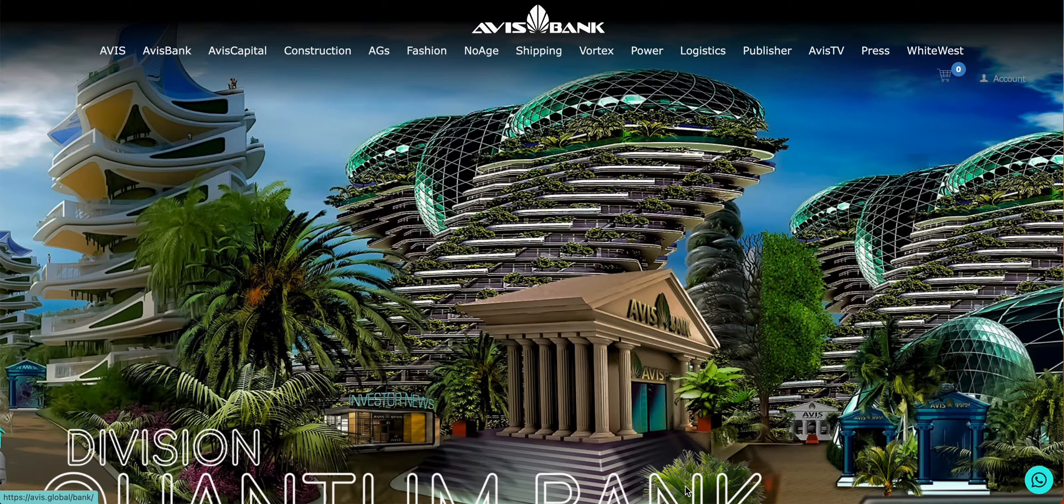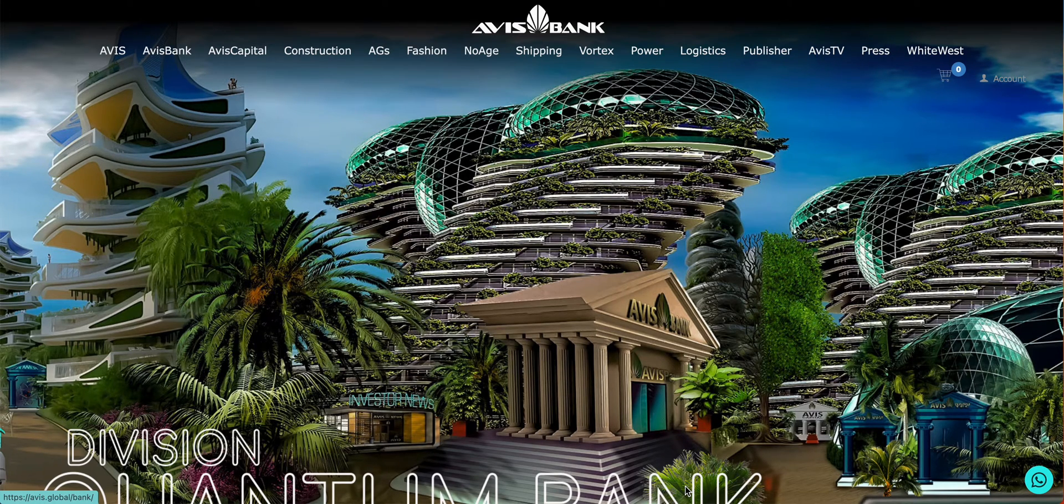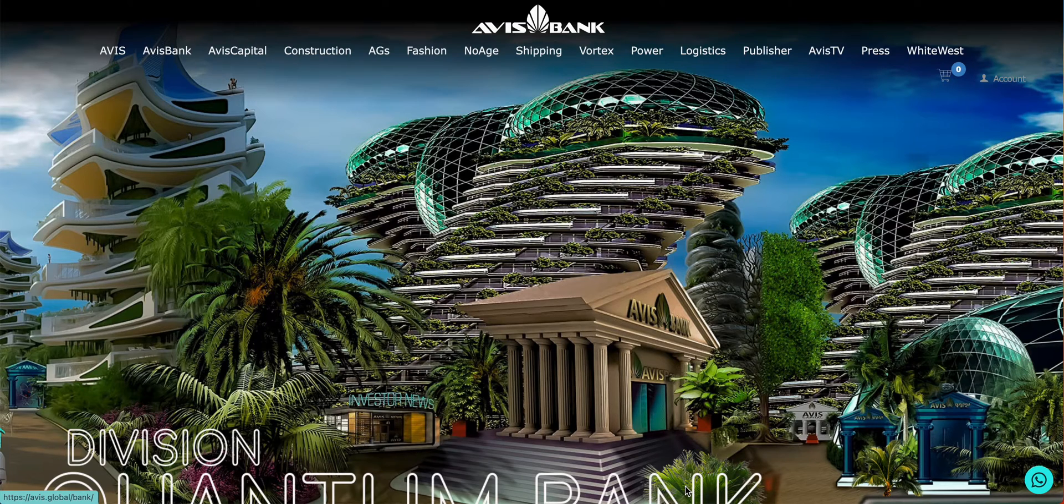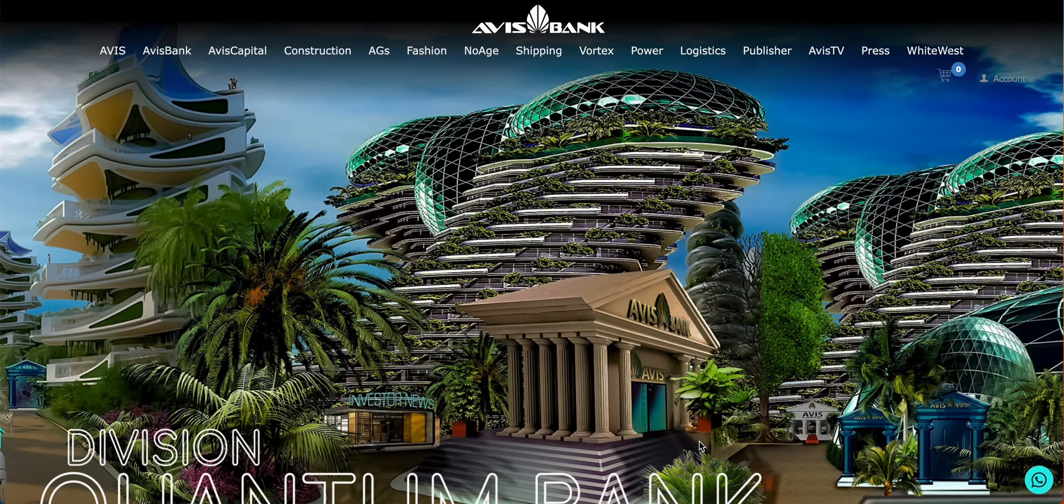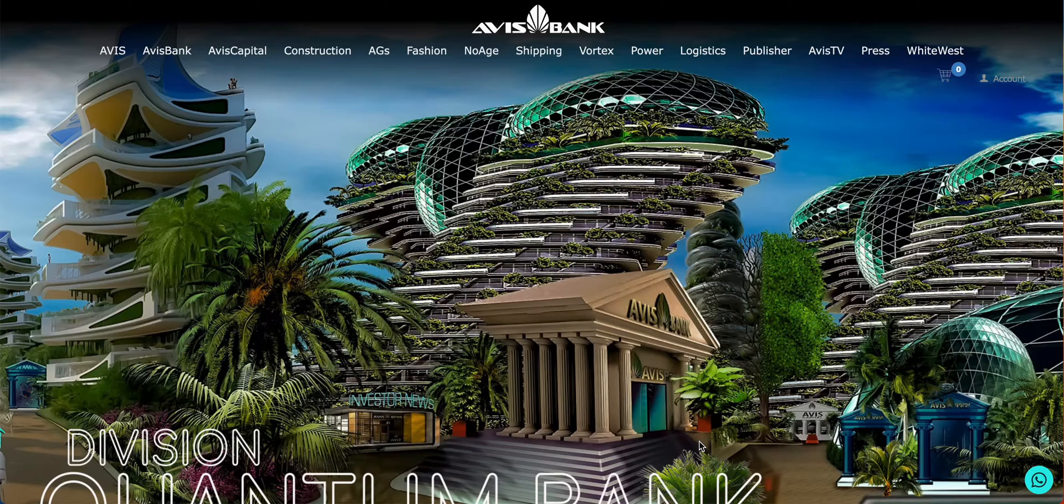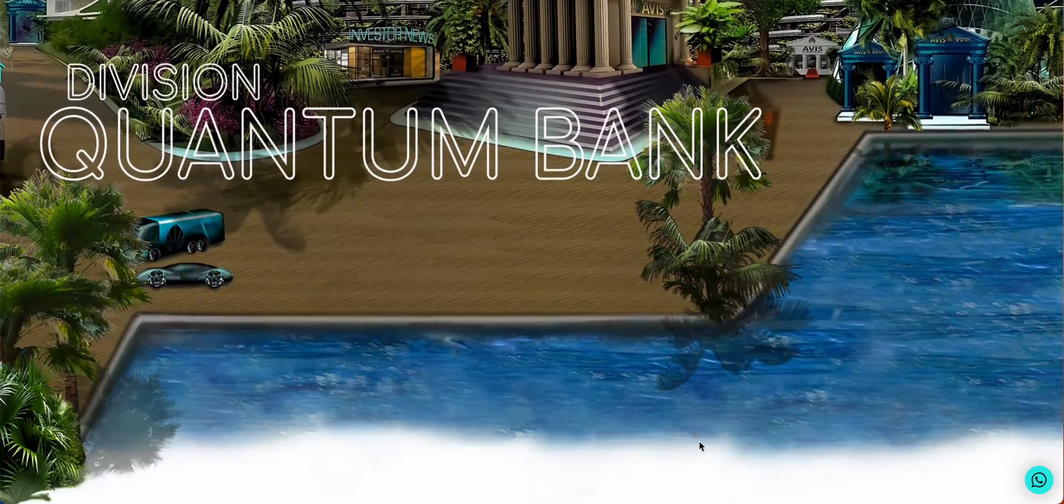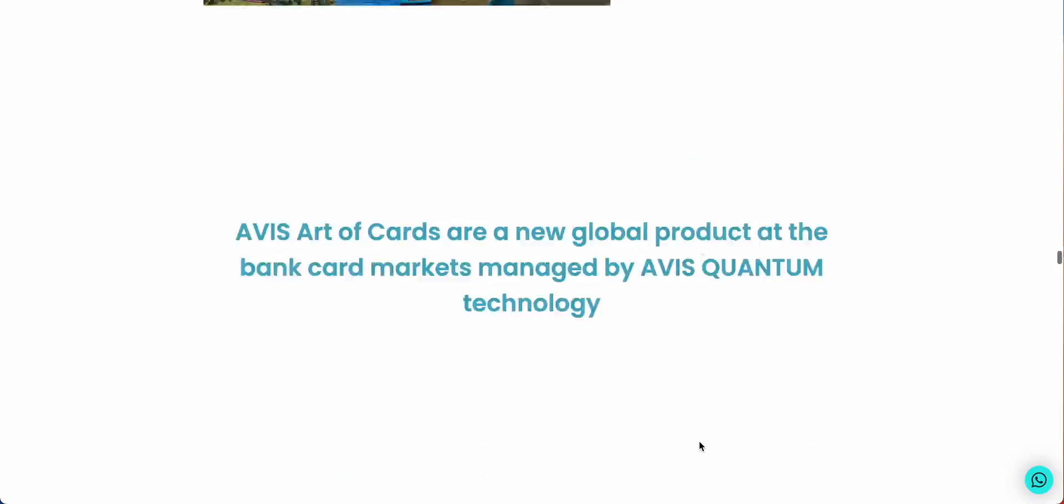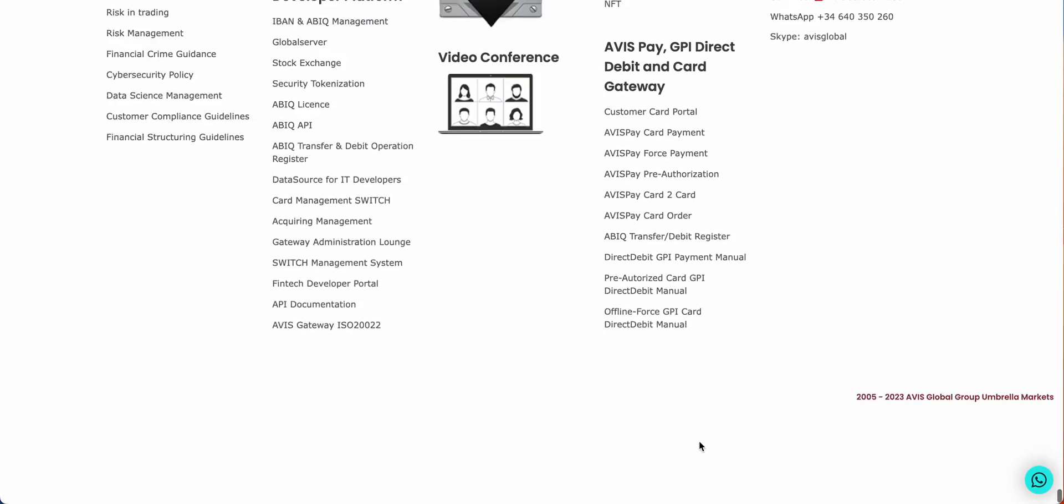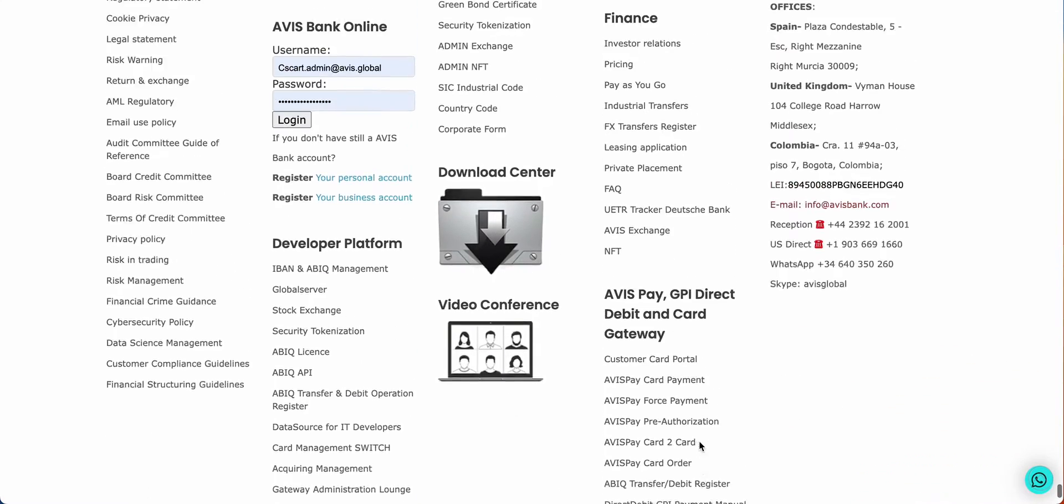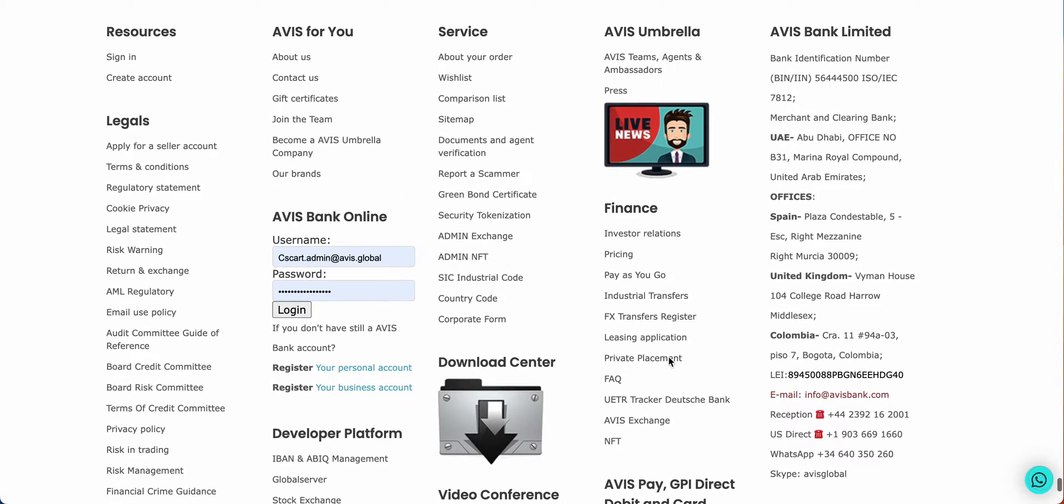This is a demonstration for the Avis Bank interbank transfer system FX. You will find details on how this works in our Avis Bank marketplace. You just have to scroll down to the bottom and go to FX, into the FX transfer register.